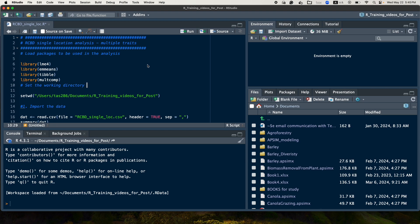So to analyze data obtained from RCBD designs, we need these packages. LME4 to fit the model.